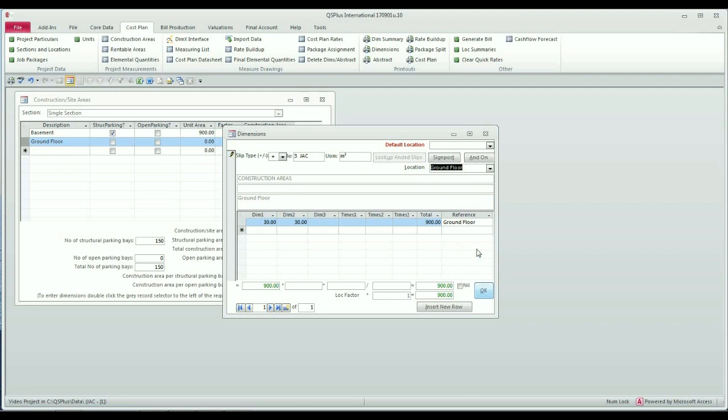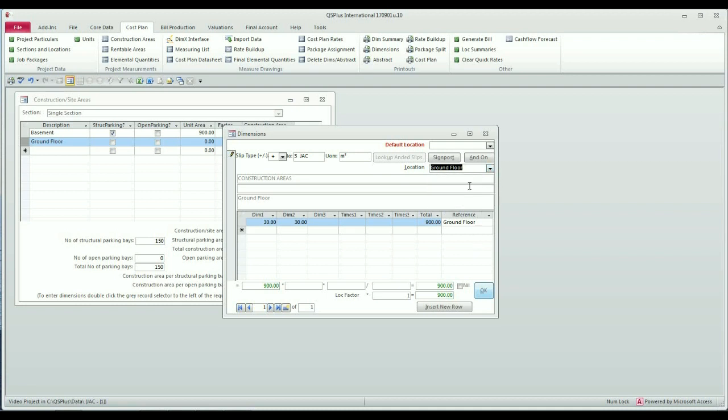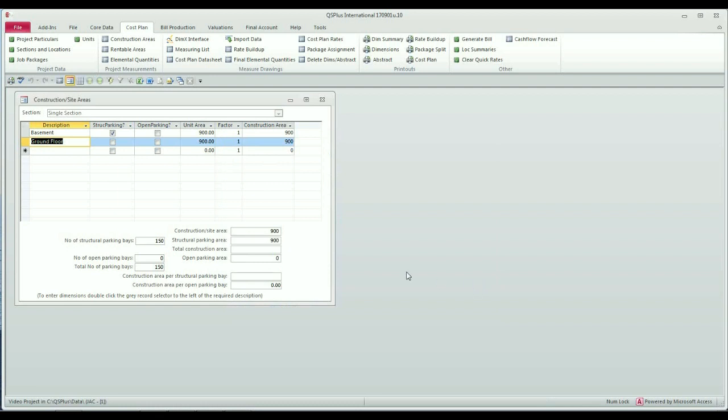Please note, if you have locations defined, each dim sheet will force you to specify the location. If you forget, you'll get a message saying please enter location, and you'll be returned to this input where you simply select whatever location is applicable. I'm going to say OK and this dim will be updated. You'll notice now that it says construction area at the bottom is 900 square meters, and there of course is our previous entry which is the structural parking area.